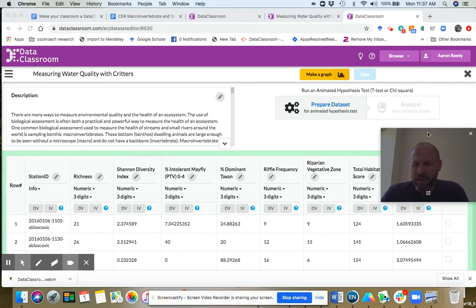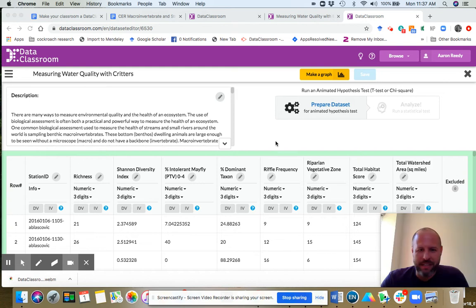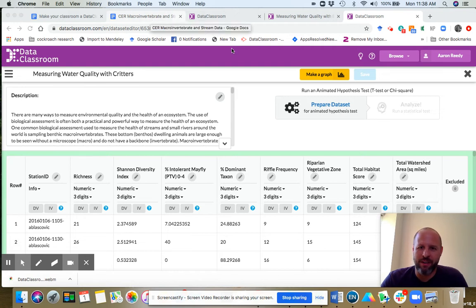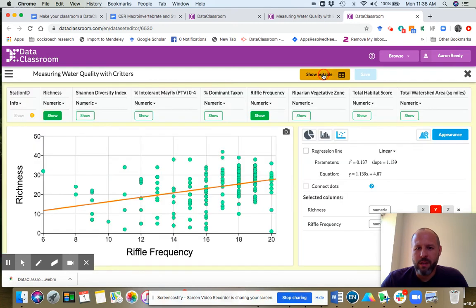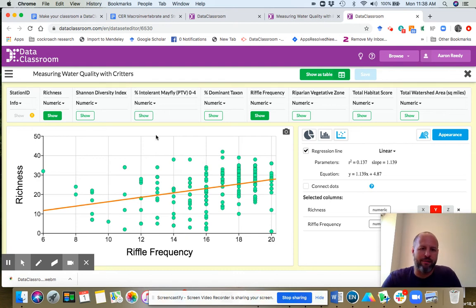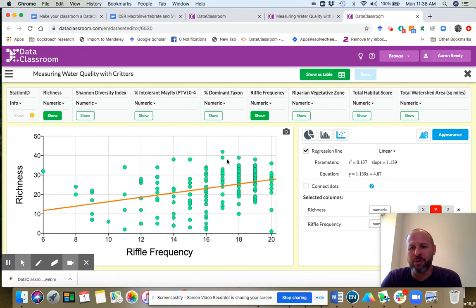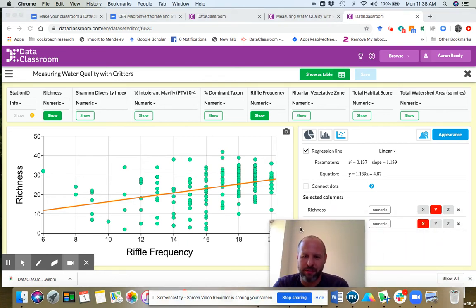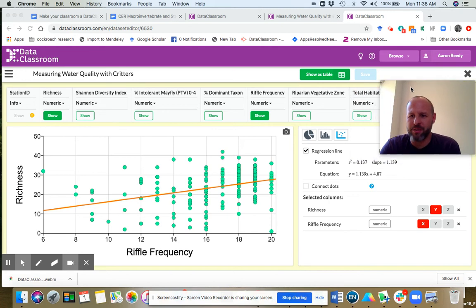So with this activity, it all centers around making a graph. I'm going to click this yellow make a graph right here. And now we're in the graphing window. And you can see the default up here is I have riffle frequency on X and I have richness on Y.